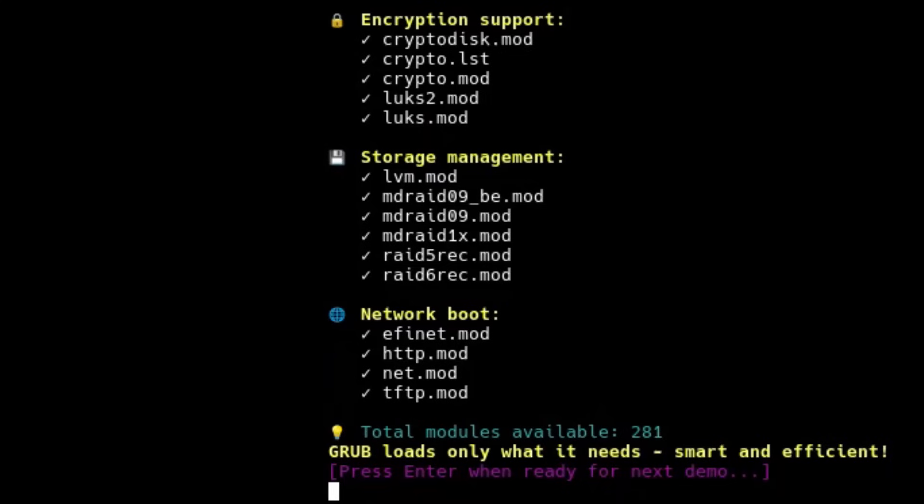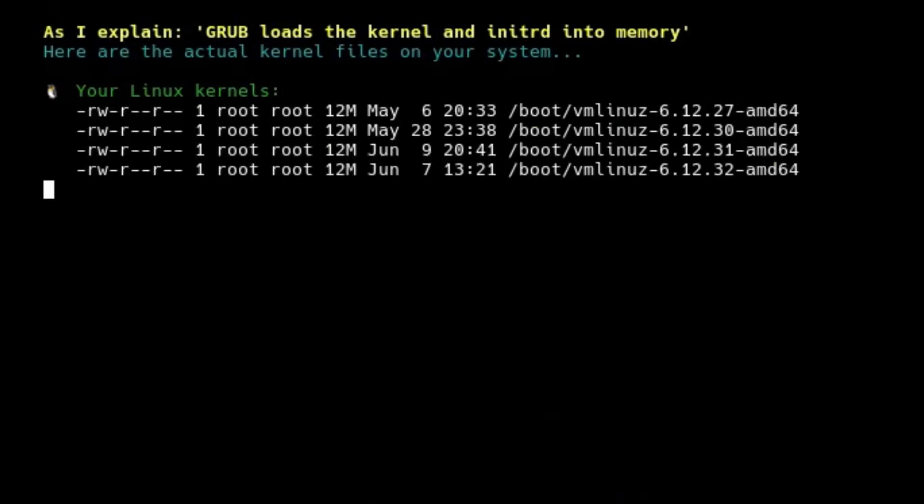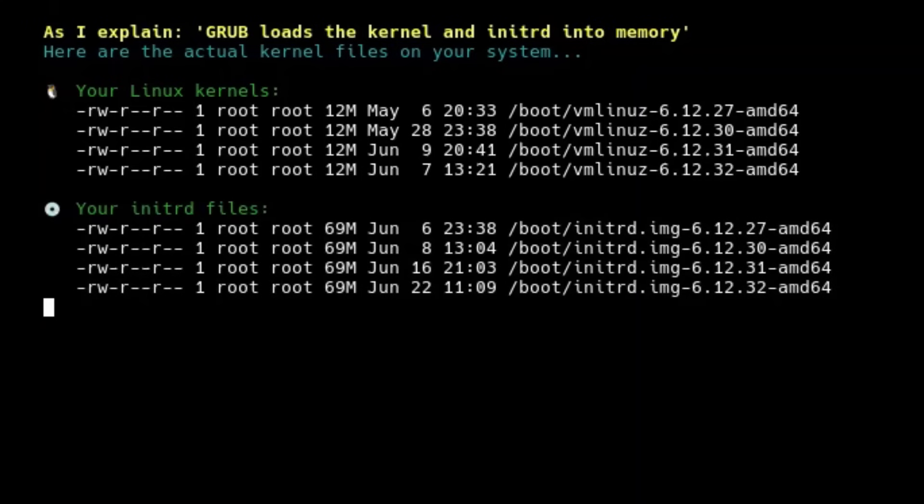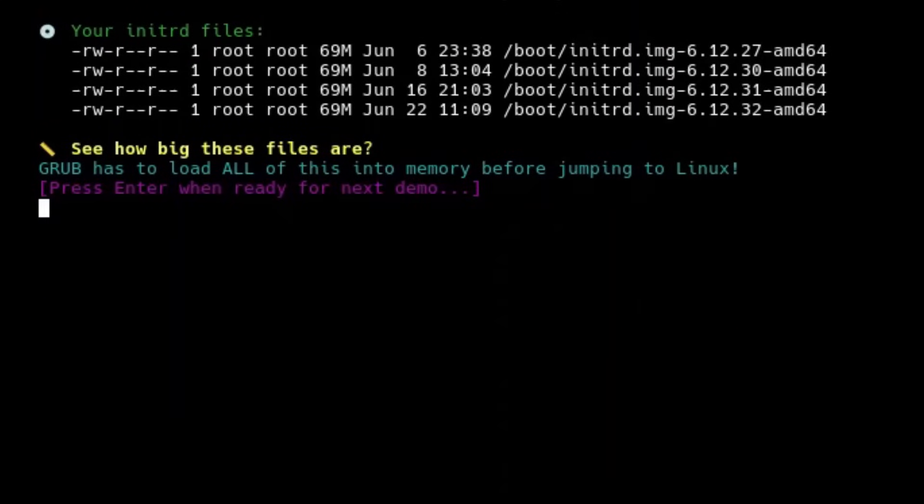Once the user makes a selection from the menu, GRUB springs into action. One, reads the kernel. From the partition, GRUB loads the Linux kernel file, usually called vmlinuz, which is compressed. Two, reads the initrd. It also loads the initrd or initramfs, the initial RAM disk, that the kernel mounts before accessing the real root file system. Three, prepares memory. It loads these files precisely into the memory locations where the kernel expects to find them.